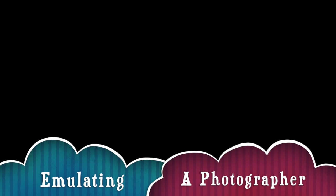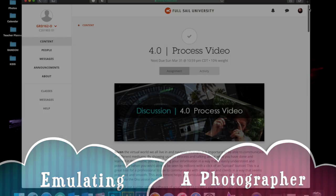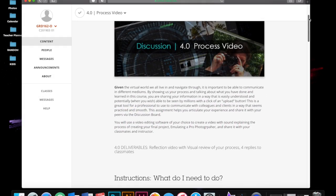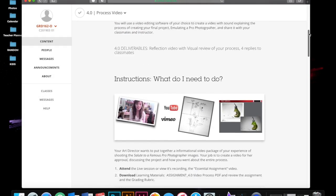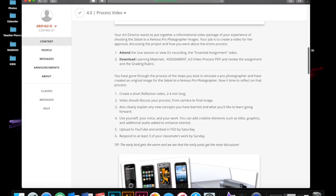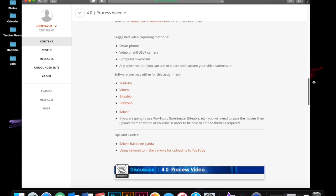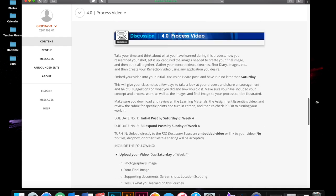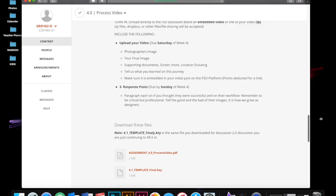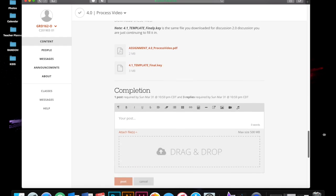Hello, my name is Rebecca and this is my video composite for Week 4 in Concepts and Photography on Emulating a Photographer here at Full Sail University.